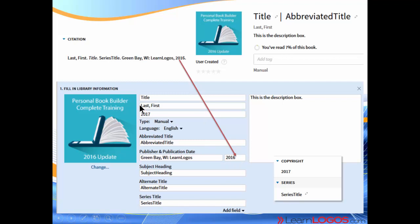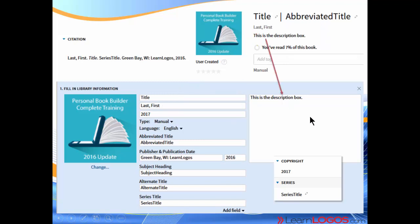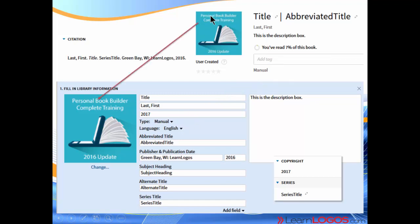Again, the title which is in the book information section is listed here. There's the abbreviated title, that's where that shows up. Then we have the last name, first name, we've covered that before. Here's where the description information shows up. When you've opened up books and looked at description, that's the purpose of the description box. The manual, in this case I chose manual for the book type, shows up here in gray. And the book cover clearly shows up. Notice over here, this copyright and series section, these are two additional sections in the book information.